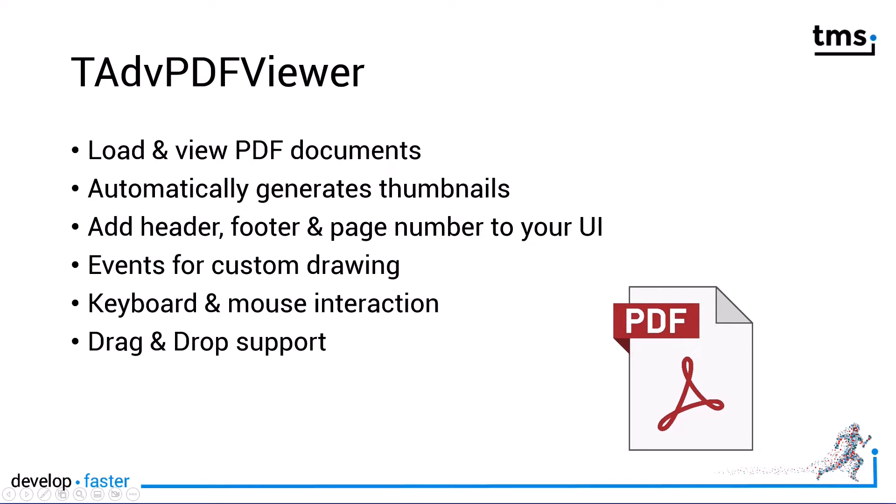There's additional events for custom drawing. Keyboard and mouse interaction are both implemented so you don't have to do any manual coding. And finally, as already mentioned, drag and drop support.